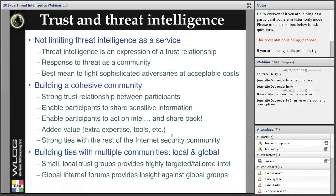I really don't personally see threat intelligence as a service. If you are not in the threat intelligence business, the most relevant point of this webinar is that I see threat intelligence as an expression of a trust relationship — this is the community's response to a threat. It is really our best means to fight sophisticated adversaries at a manageable cost. The first step is to build a cohesive community with strong trust relationships between participants, enabling them to share sensitive information comfortably. Then you enable participants to act on the intelligence and share back, which is clearly difficult. While building a community, it's important to bring added value, provide necessary tools, and build strong ties with the rest of the internet security community.